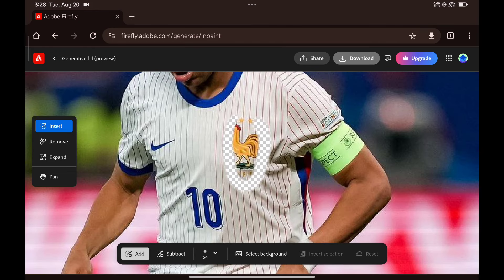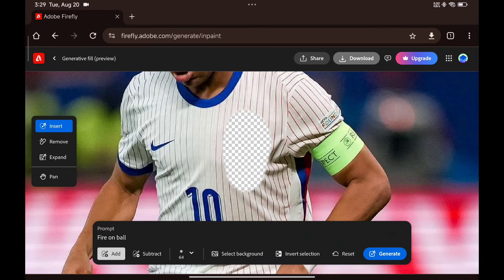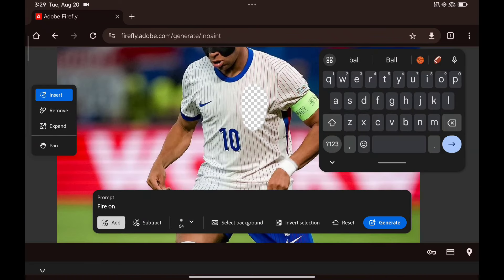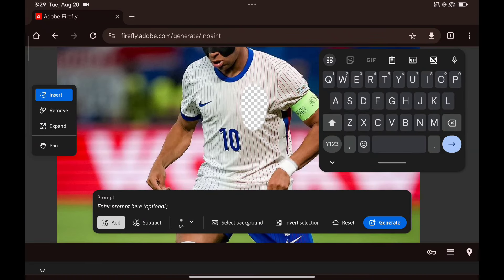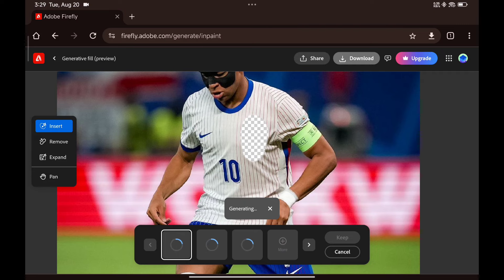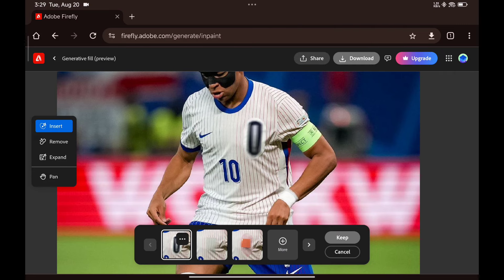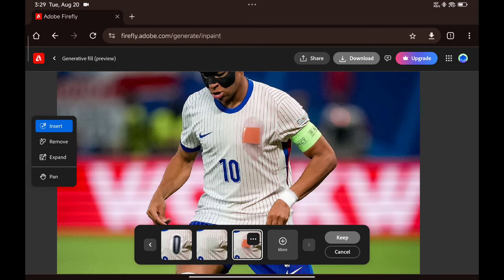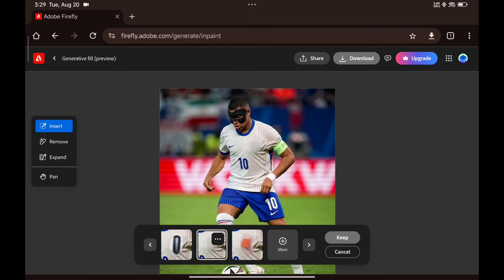Let's try removing this logo on his shirt — fingers crossed it doesn't turn out like the ball. I'm not going to type anything and see what it does on its own. It might take a bit to generate. These are the results, and I think the second one looks pretty decent. If you want more options, just click on more.